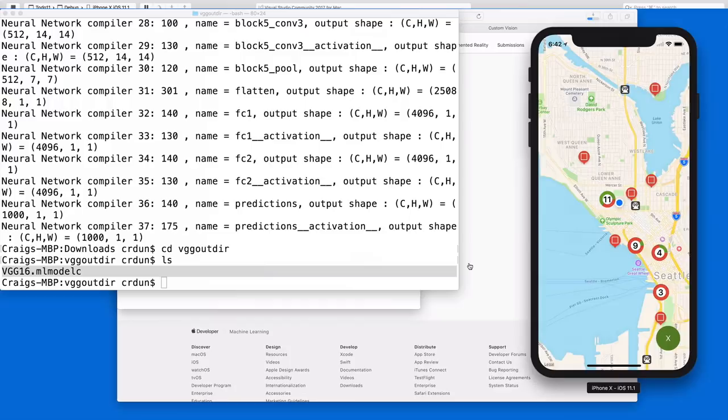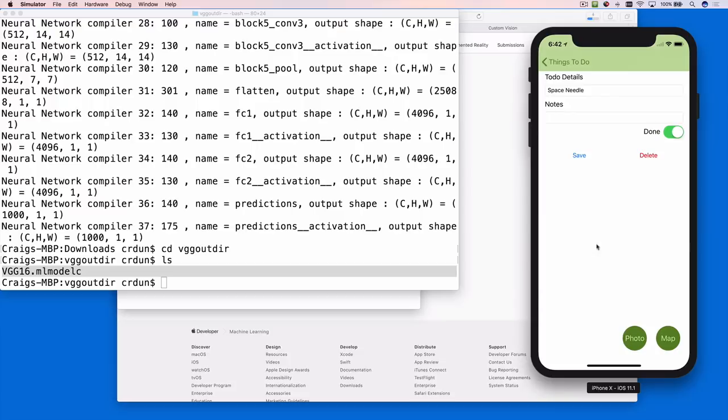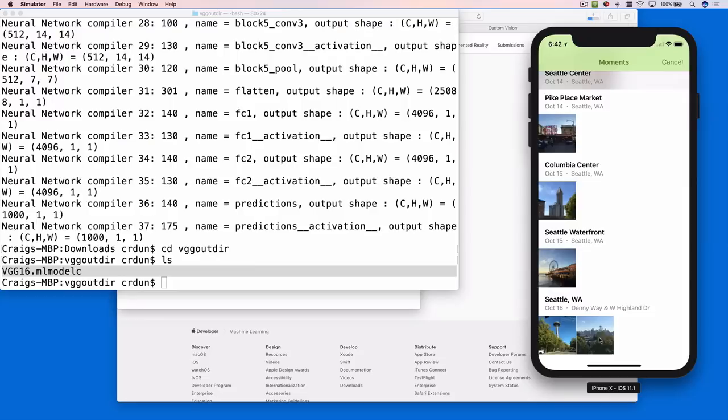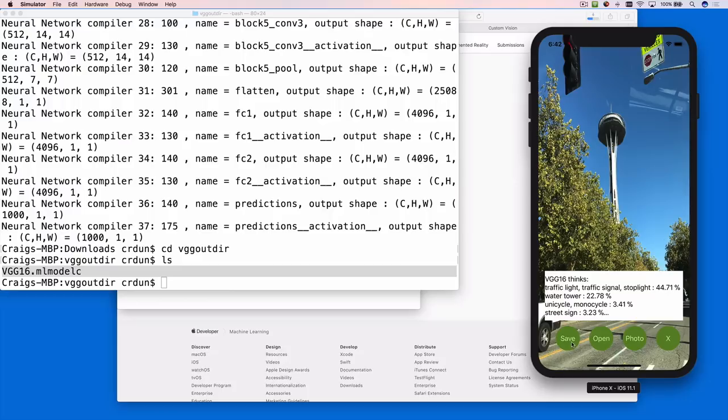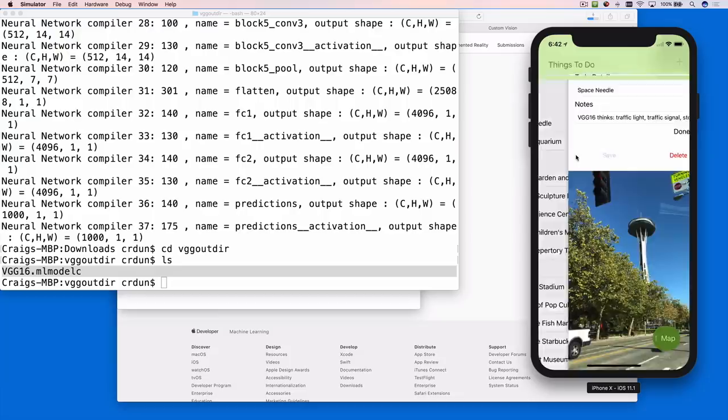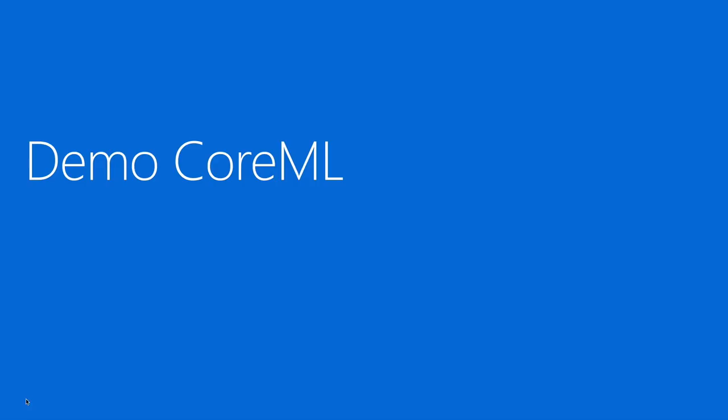So imagine in Seattle I took a photo of the Space Needle. Everyone does. And so I'm going to open that, and we'll run it through the machine learning model and see what it says. So the analyzing takes a second, and it's chosen to recognize the traffic light in the photo with 44% probability, which is pretty good. It doesn't actually recognize the Space Needle. But that's how to incorporate Core ML.